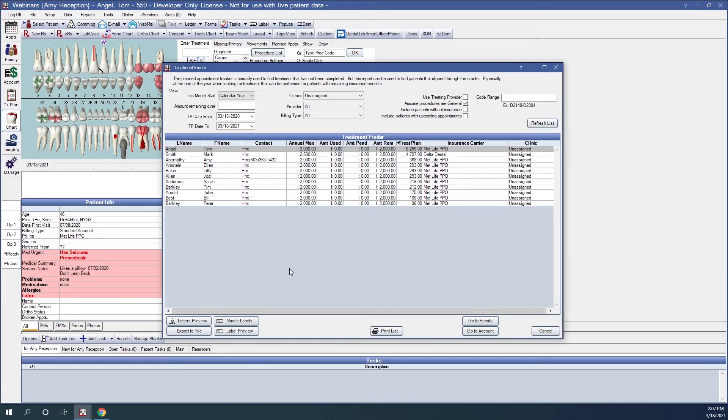Again, these letters are very useful at the end of the year or when tax refund season is happening, where patients may have additional funds to be able to complete their treatment.